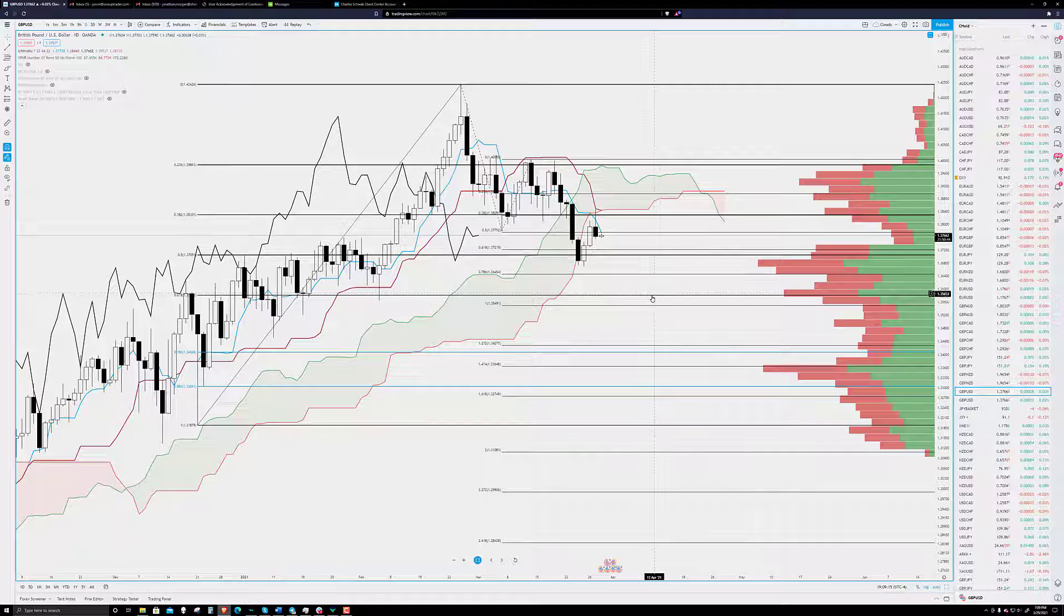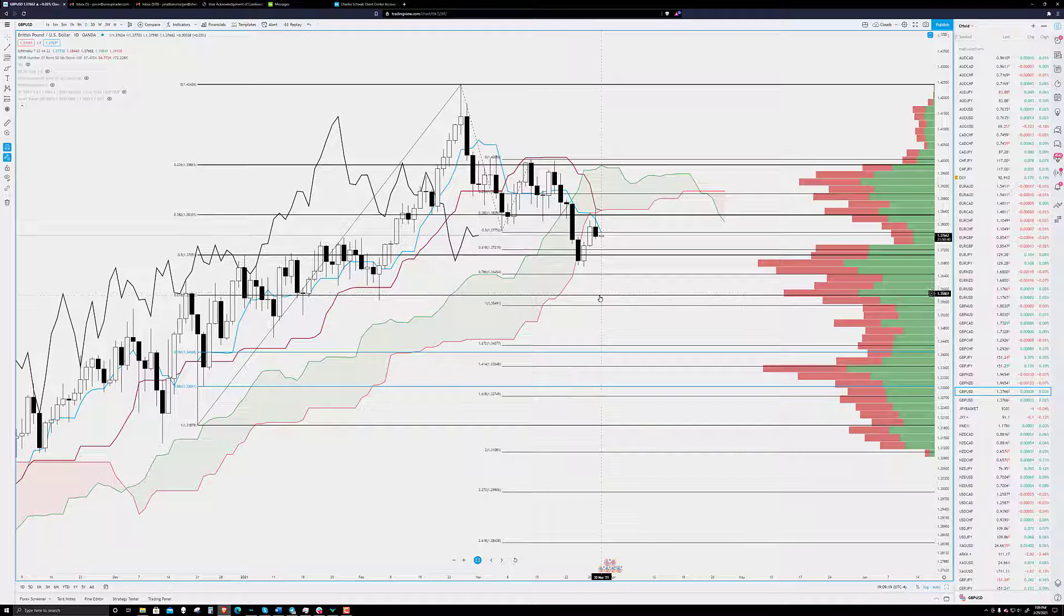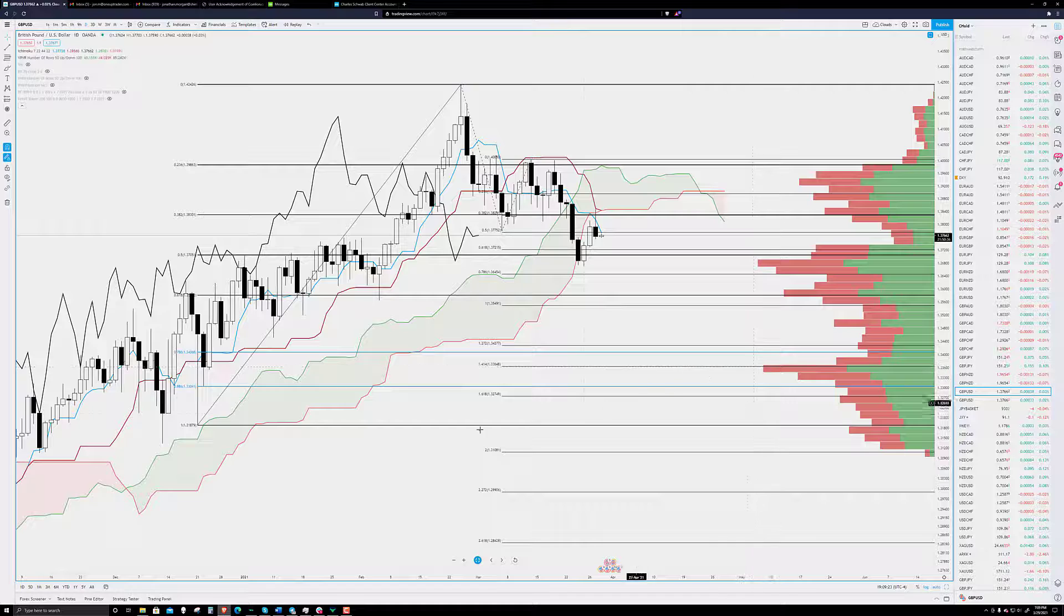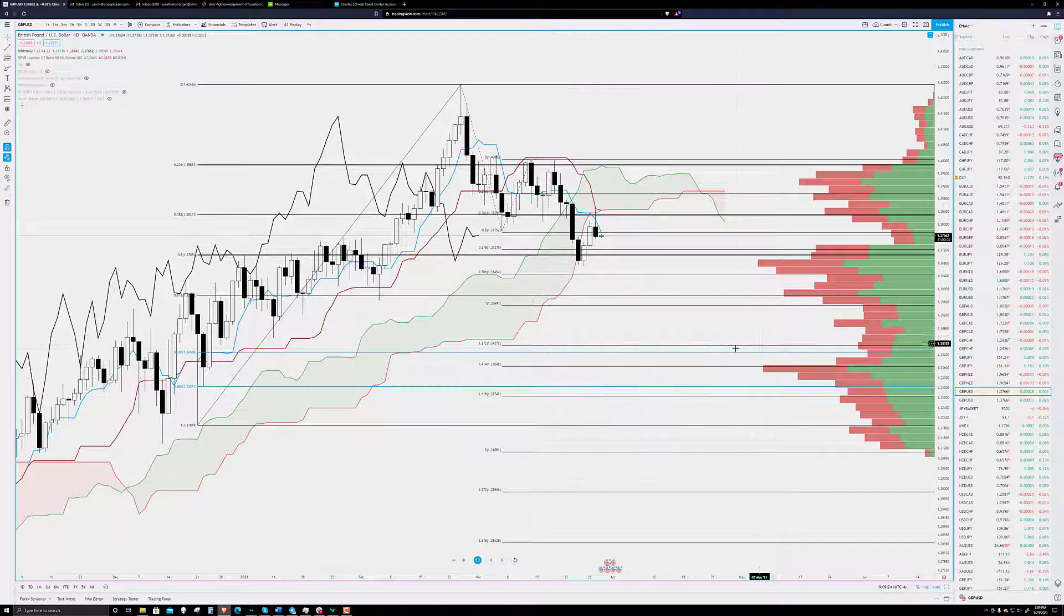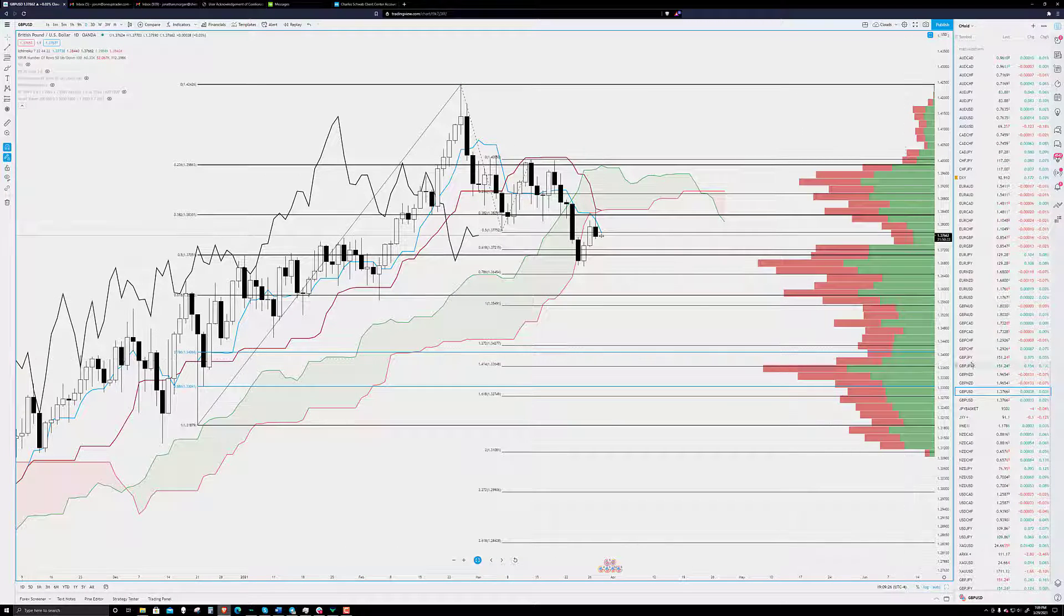Probably could experience a bounce at the 618 fib level at 1.3588, sorry, 1.3580, but just keep an eye out for that. Otherwise, that's for the pound.